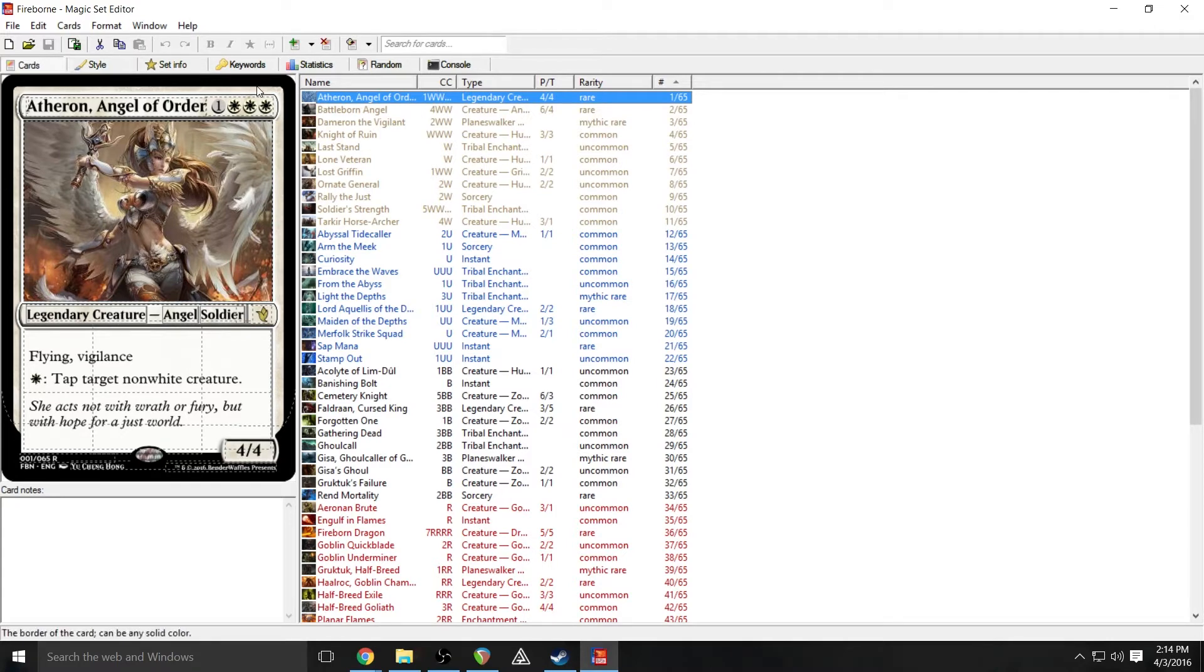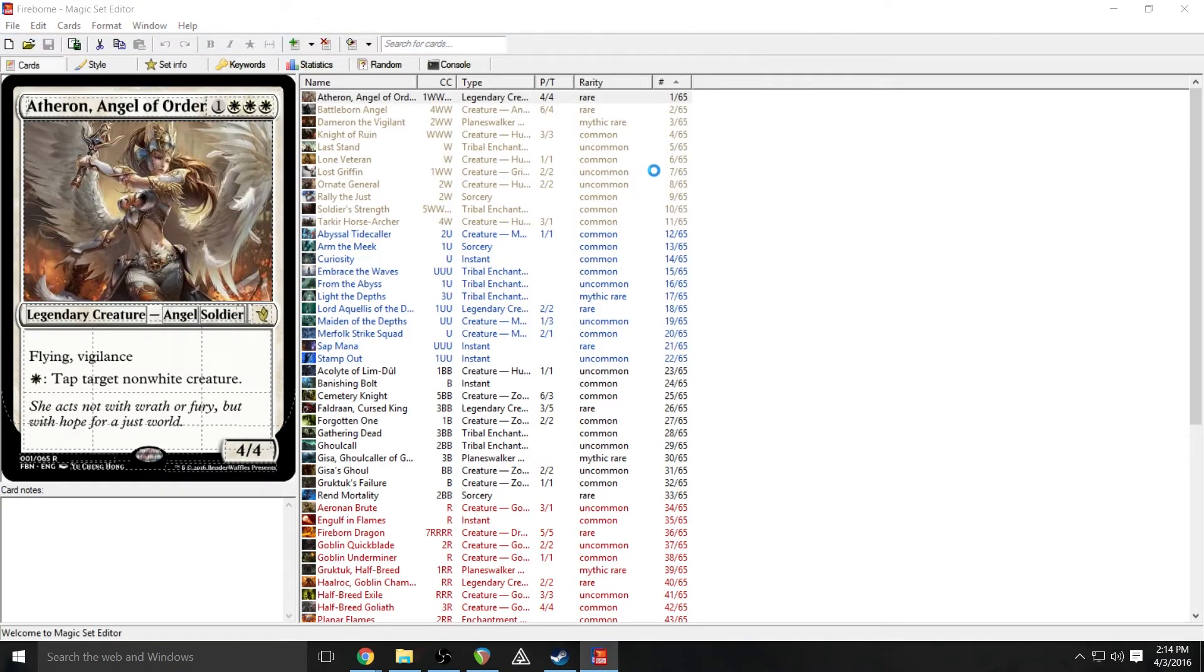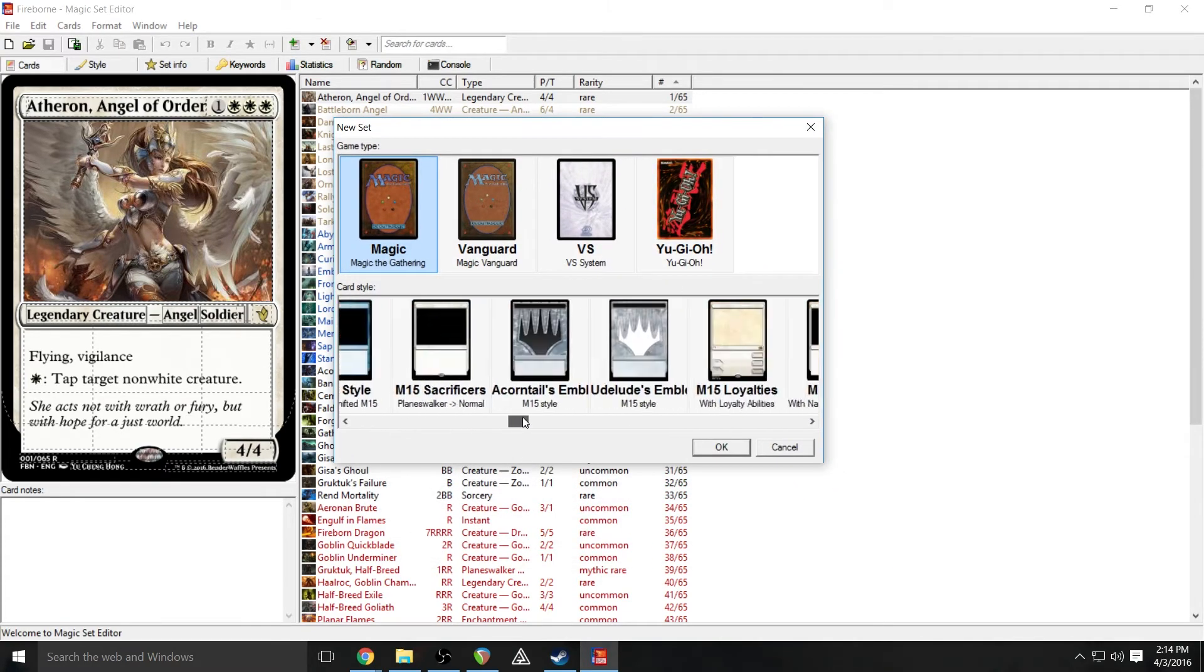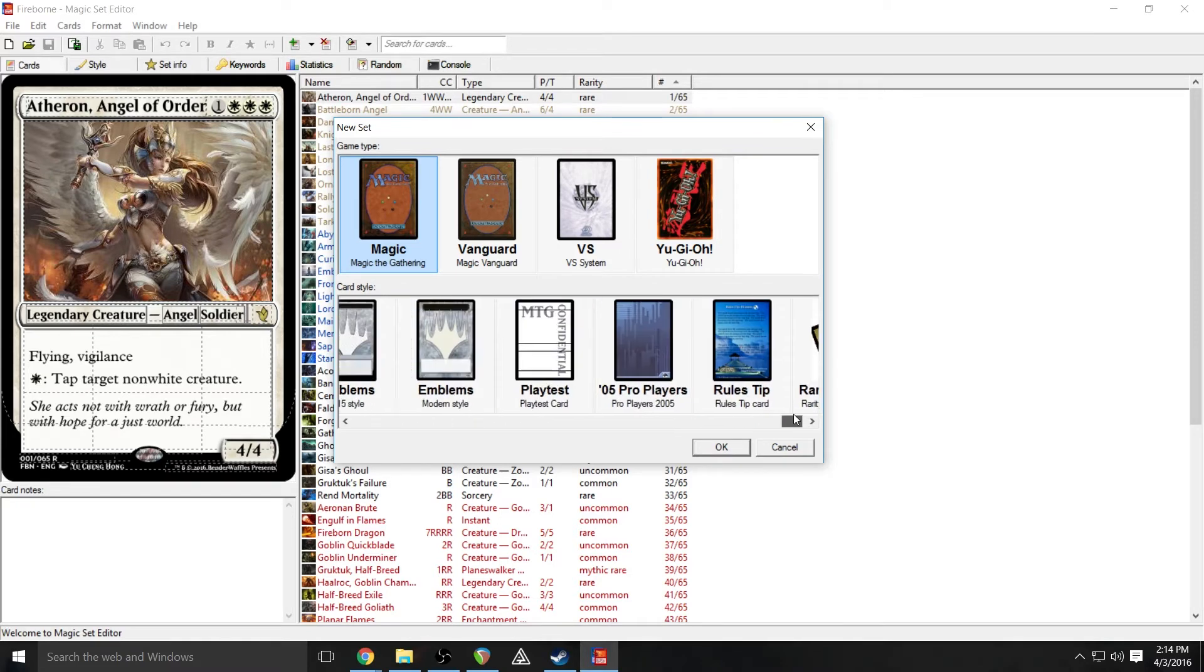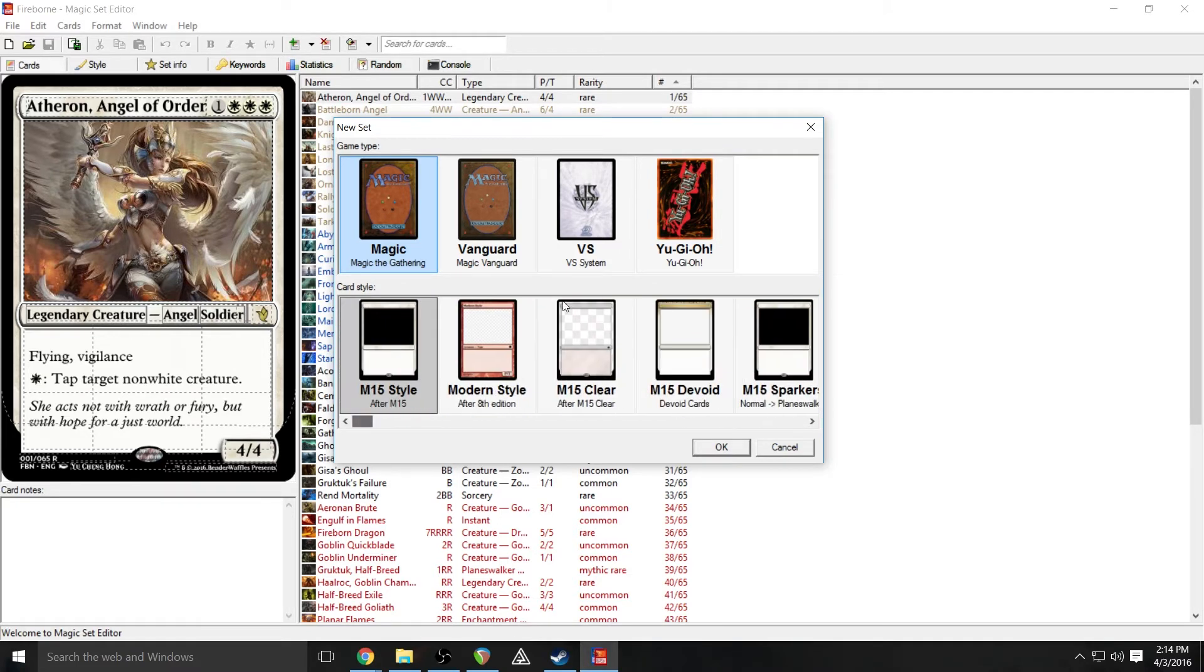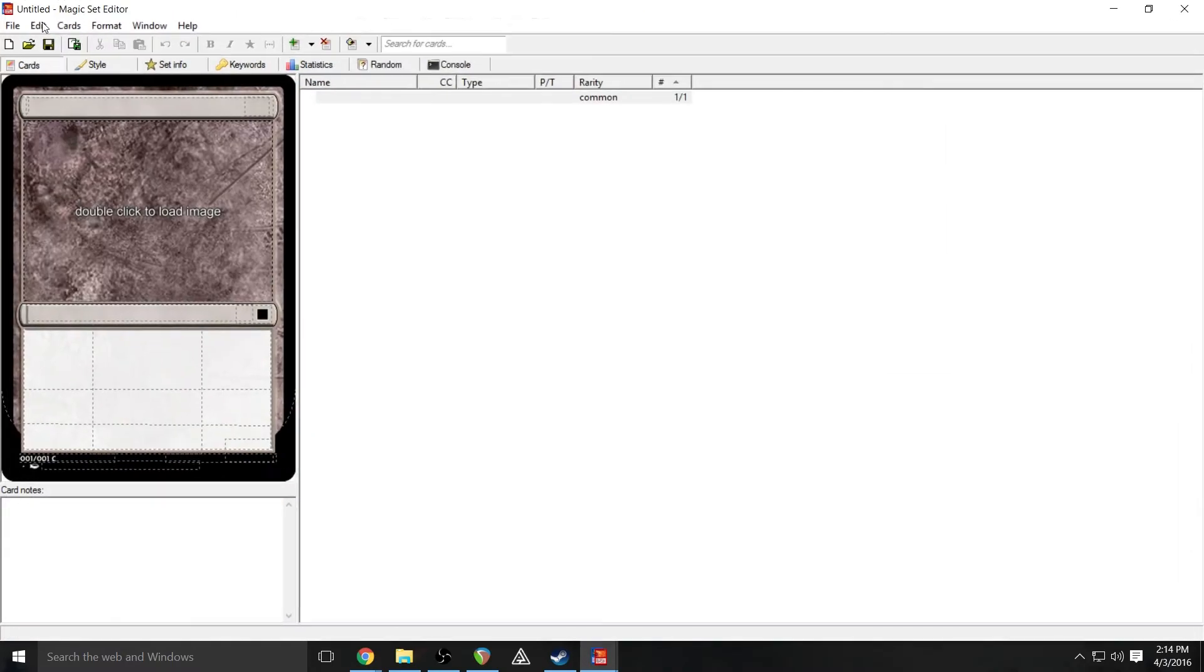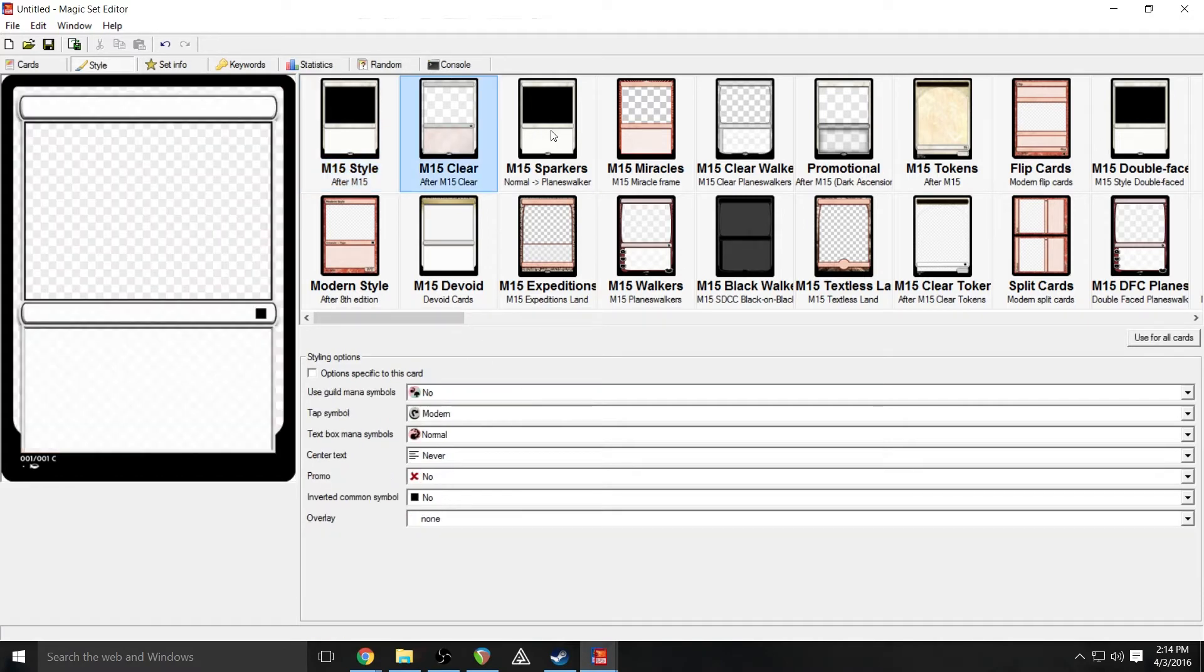This set, when you're creating a new set, it brings up a window where you choose what type of game you're creating and sort of what style. I have a lot of different templates here, which I will go over how to install those in a future addendum. And then when you create a set, you get this lovely window. You get your first blank card.